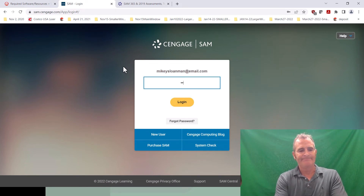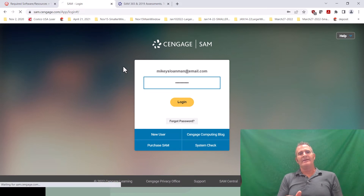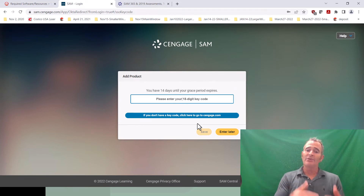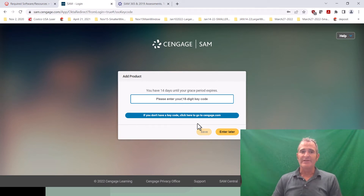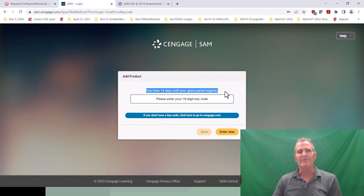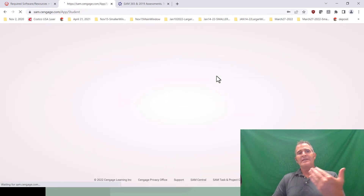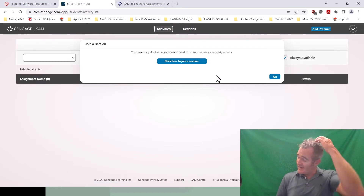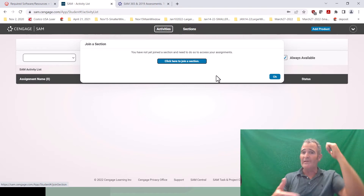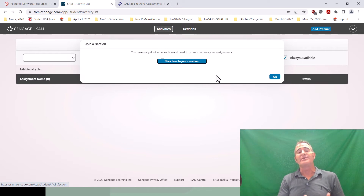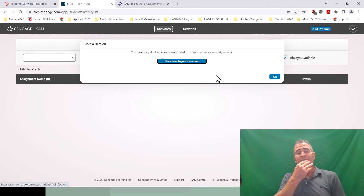Once you log in, the first thing SAM will do is ask if you've bought your key code yet and prompt you to enter your 18-digit key code. As I mentioned, you can use SAM for free for the first two weeks — you have 14 days until your grace period expires. If you don't have it yet, just click 'enter later.' As you keep logging back in, it will keep asking until you enter it. If 14 days pass, it just won't let you go further until you enter the code. At that point, do not make another account — please stop doing that.